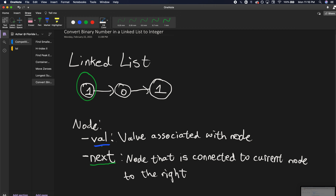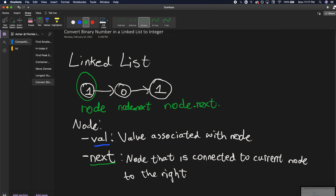To go to the next node you call node.next, and to go two nodes ahead you call node.next.next. That's essentially how a linked list works.